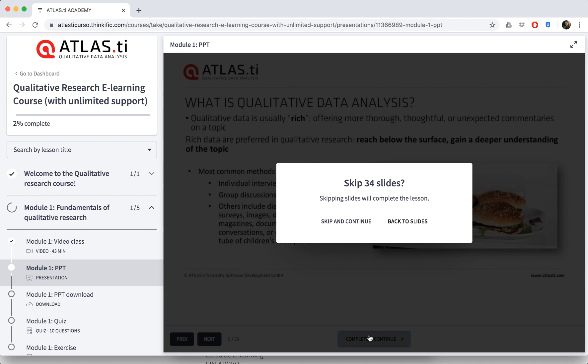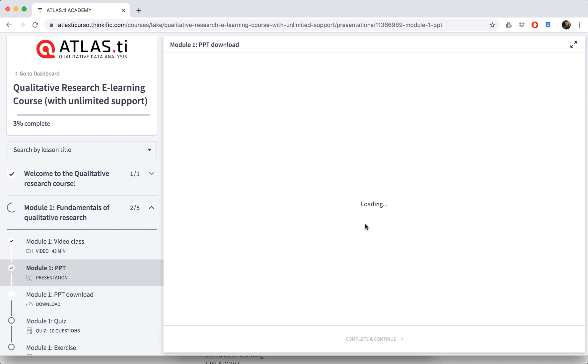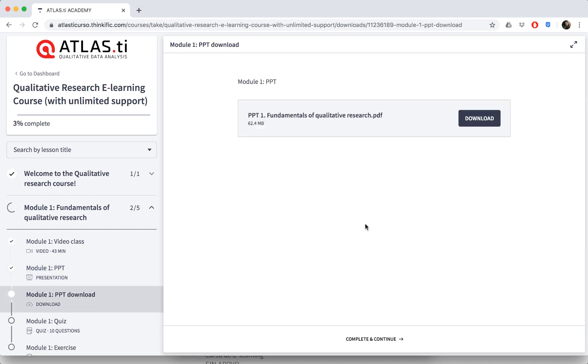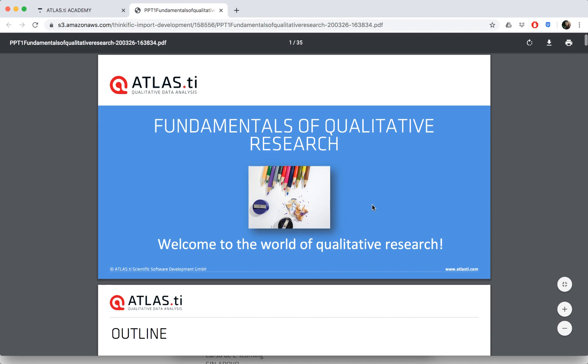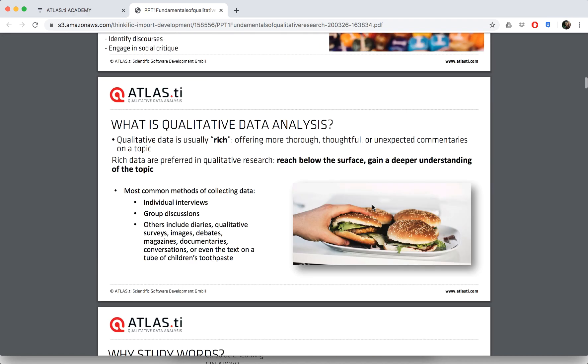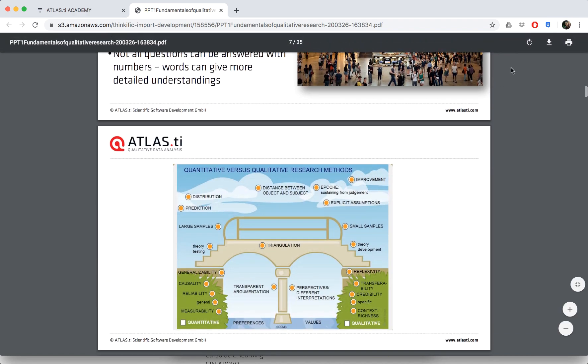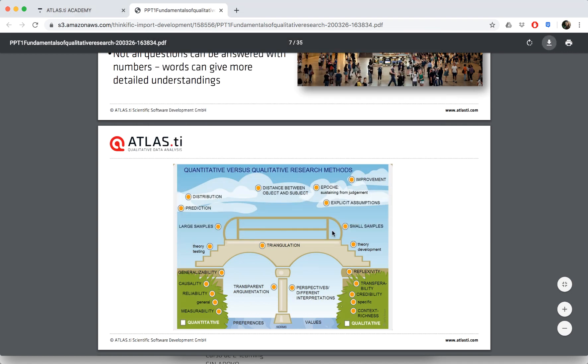After each video class you can also see the PowerPoint slides, so you can revisit them at your own leisure. You also have the chance to download all of these slides—just click on the download button and you'll have the file available to download to your computer.